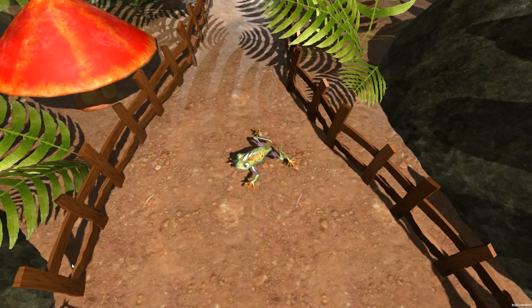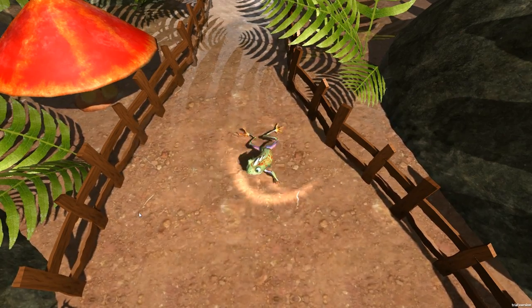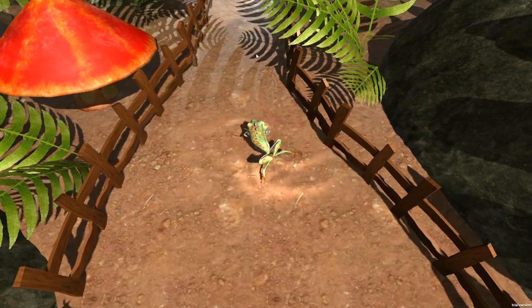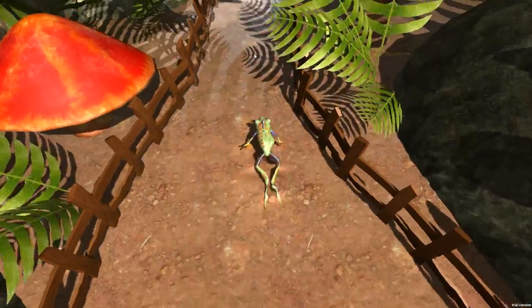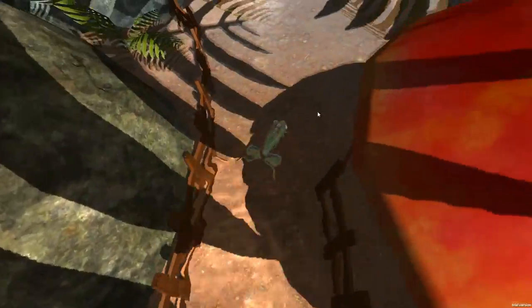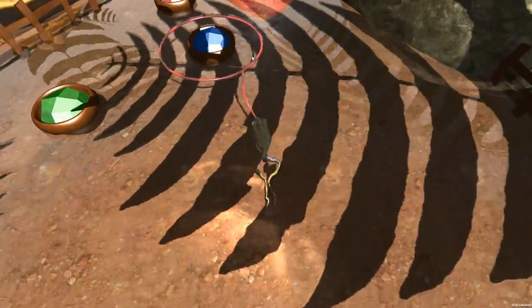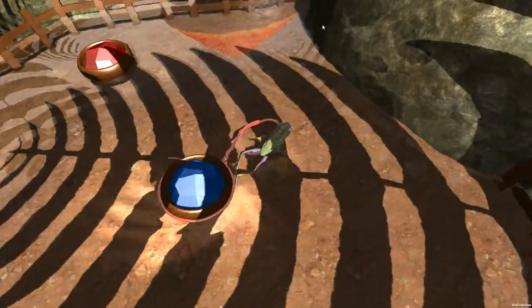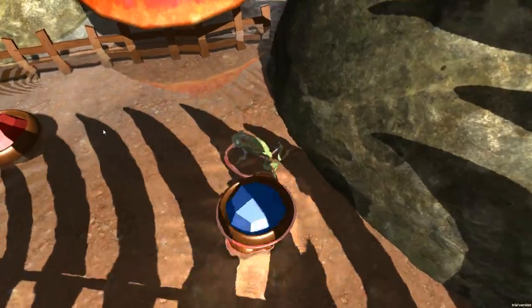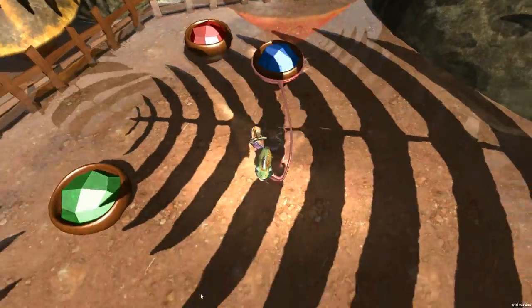I've also started working on the tongue again. I can now shoot the tongue towards nothing grabbable and it will make a slightly different shape every time it gets out. I can also, as before, grab objects and drag them around. This is obviously far from done, but it does work.